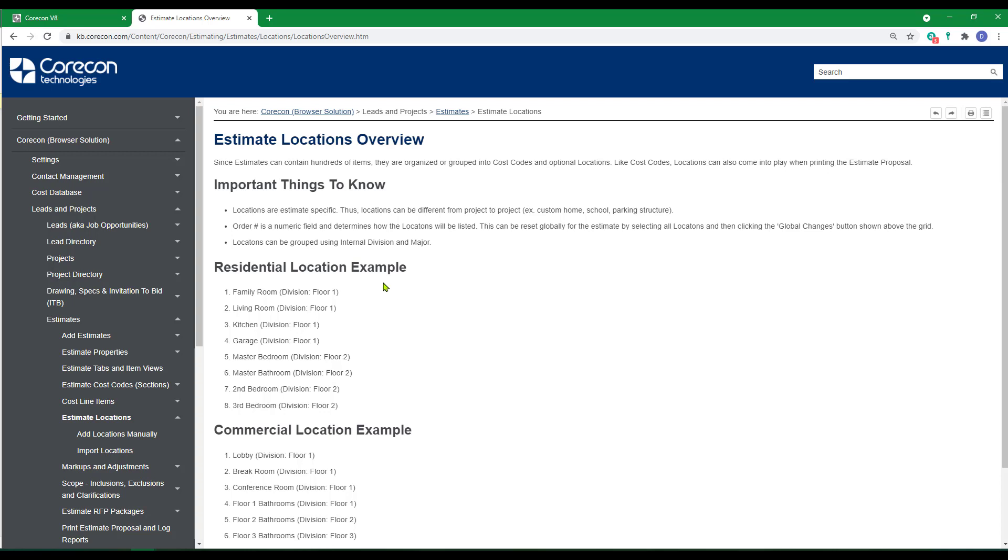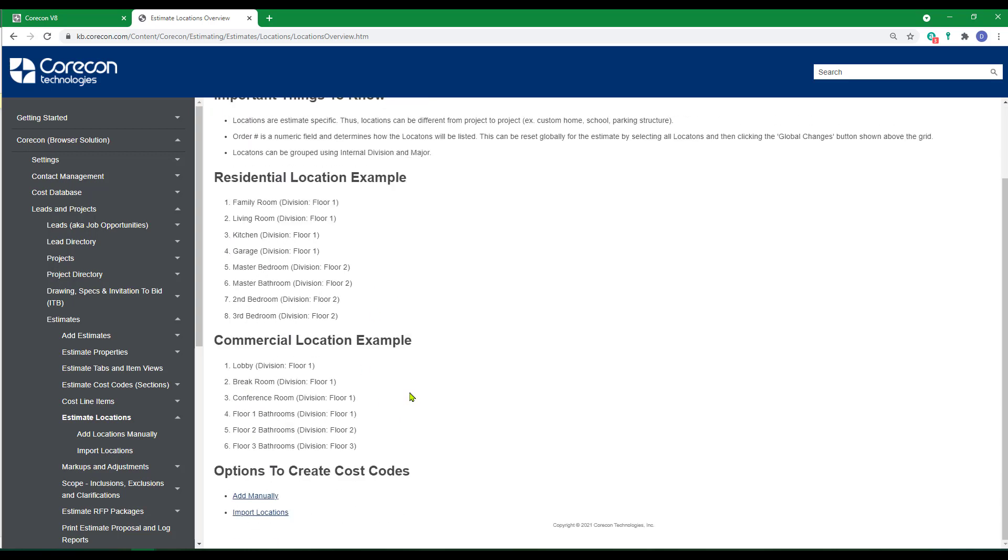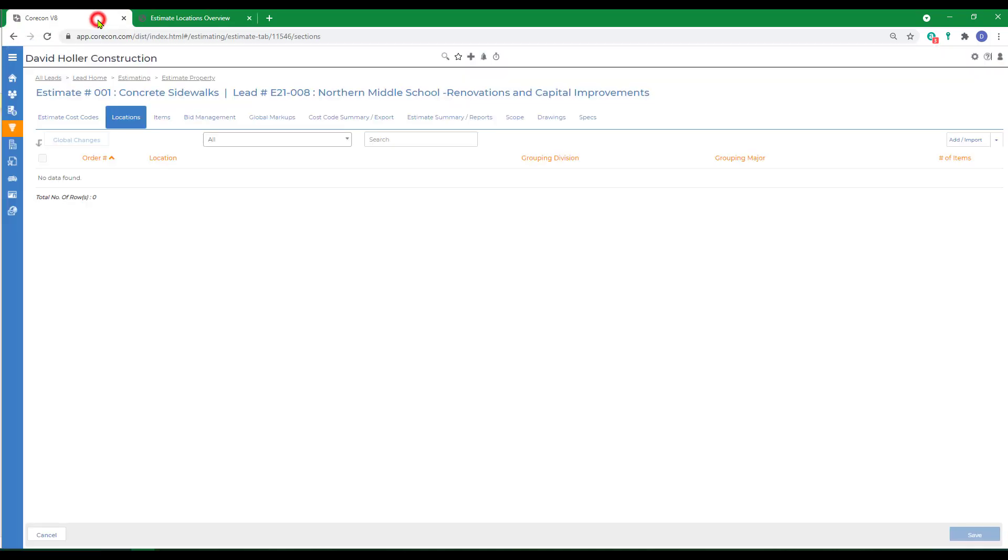Ways that this could be used are residential locations by room, commercial locations by room. These could also be buildings. And usually they're used because the cost codes are duplicated from location to location. I'm going to go back to our estimate.